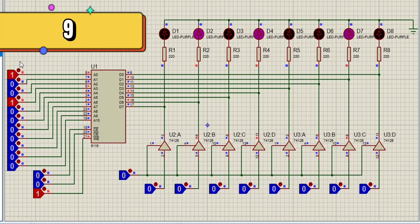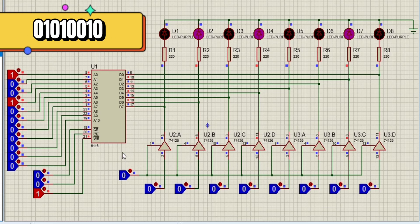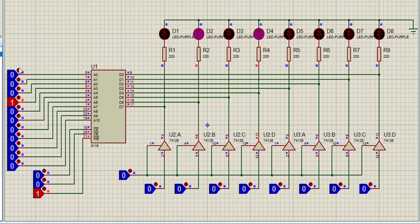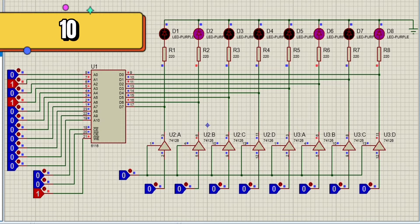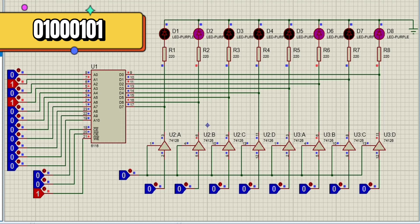For address pin 9, the input is R, which is equivalent to 01010010. For address pin 10, the input letter is E, which is equal to 01001001.